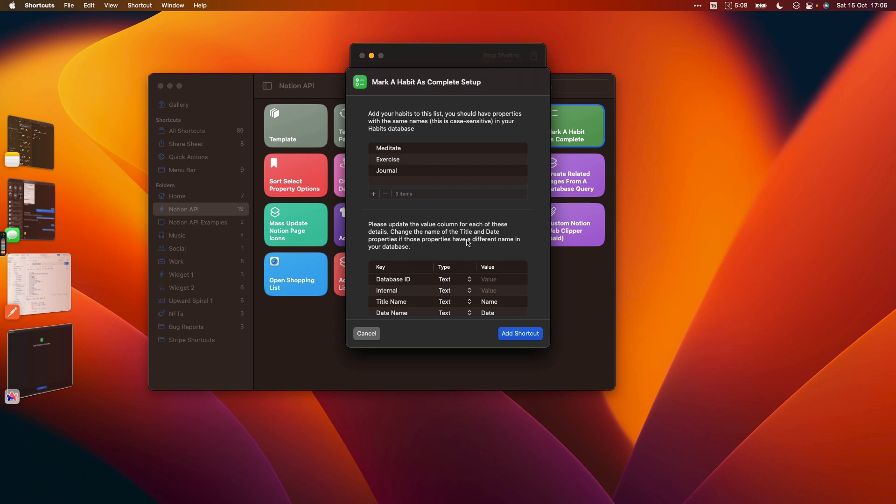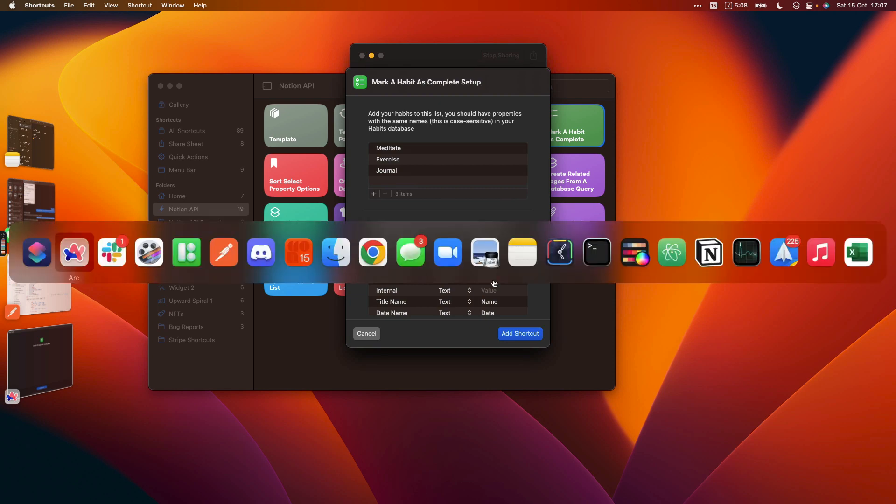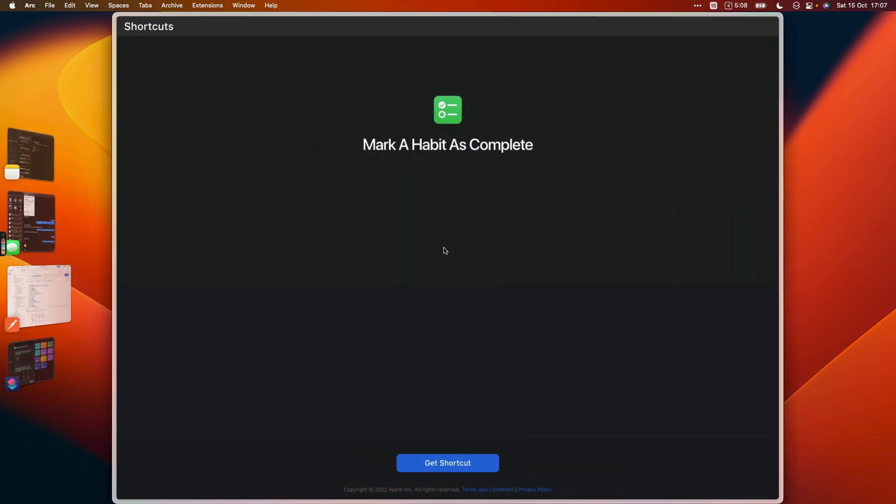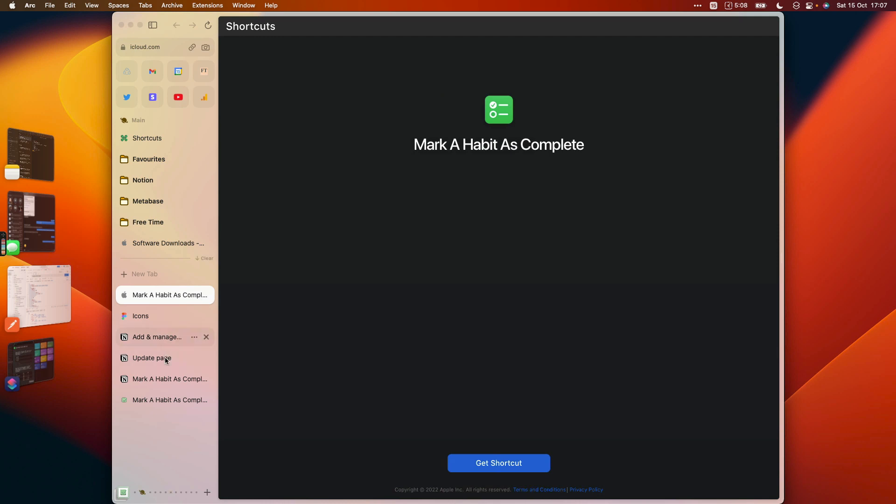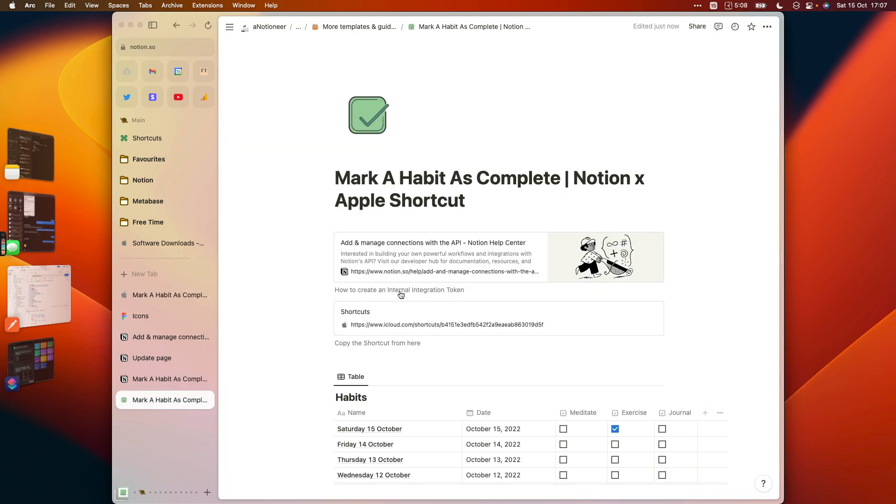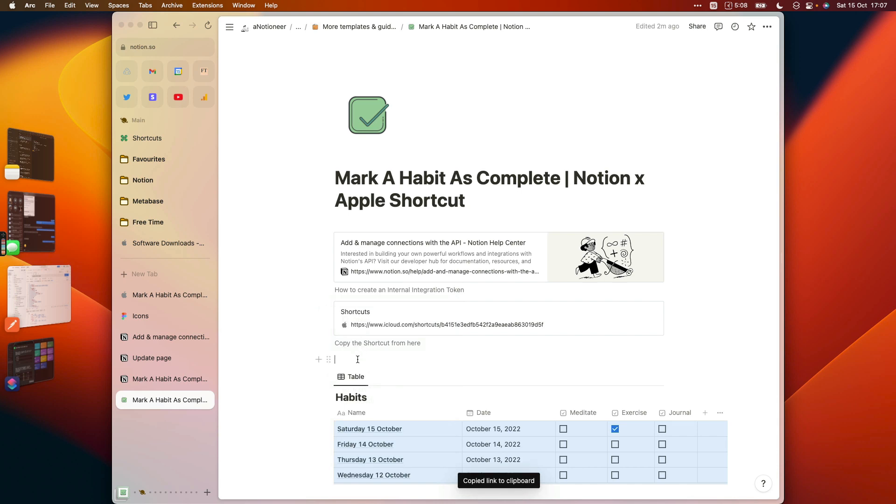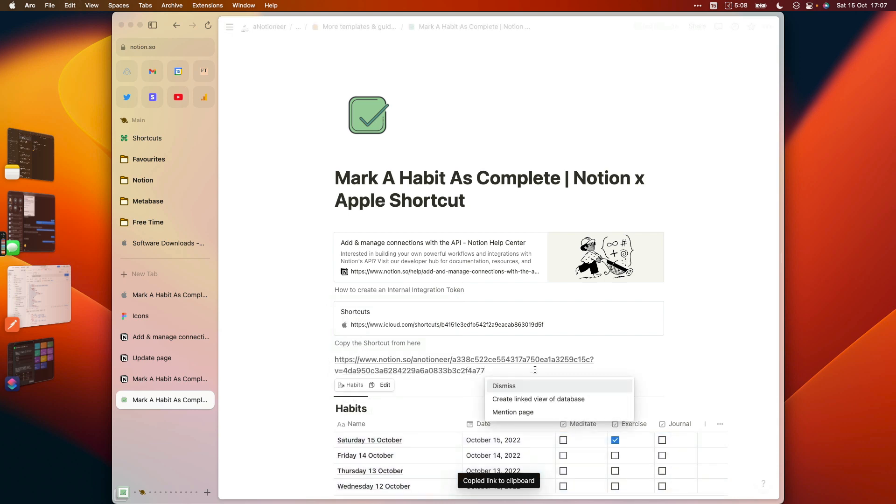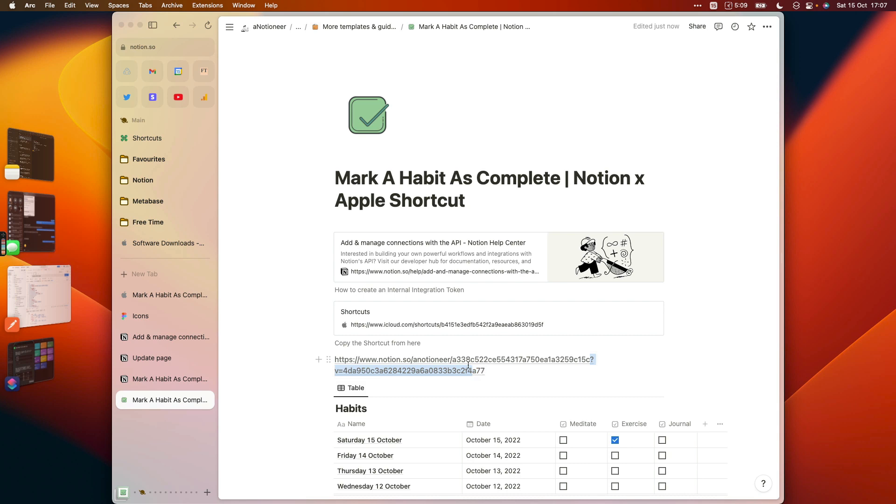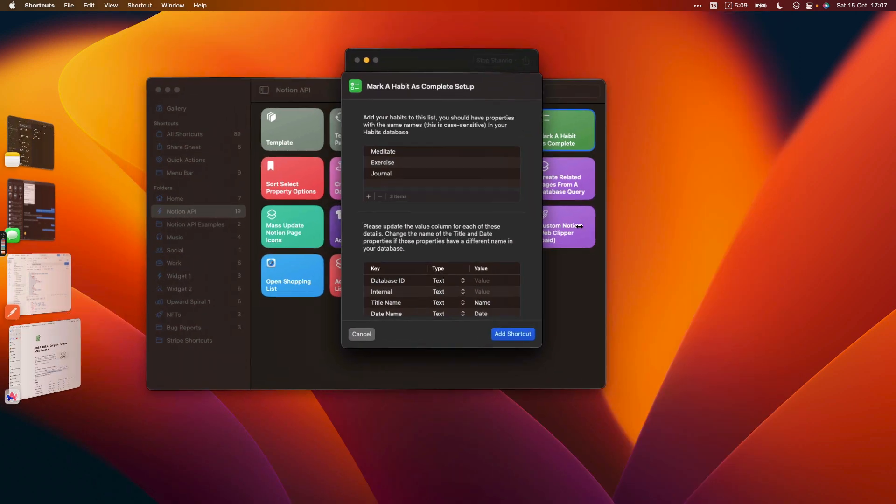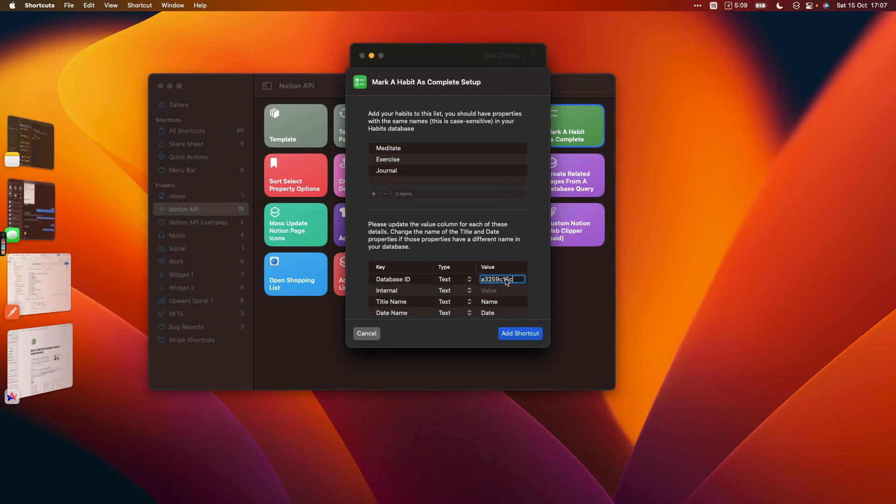And then you also want to enter the details about your copy of the template or your database. So you need the database ID for your database, and if we go back to our database here we can get that by clicking the six dots here. If I paste the link into here, we just want the ID that's in between the question mark there and the name of our workspace. So I can copy that there and then I just want to paste that into the value column there.